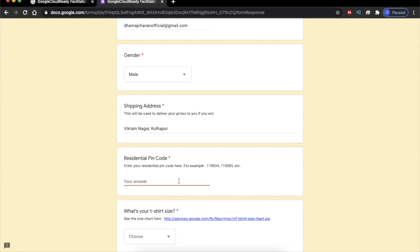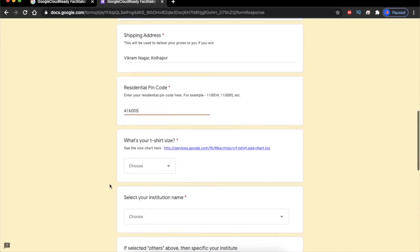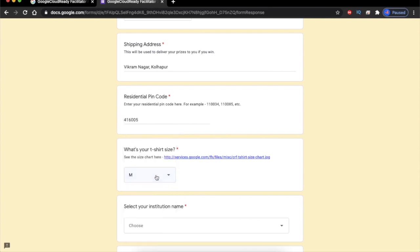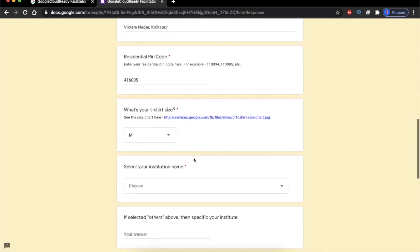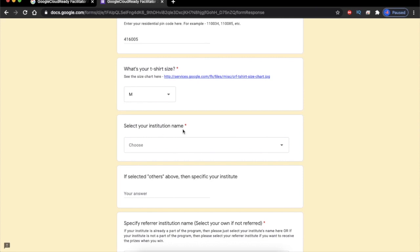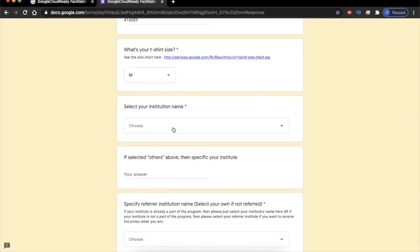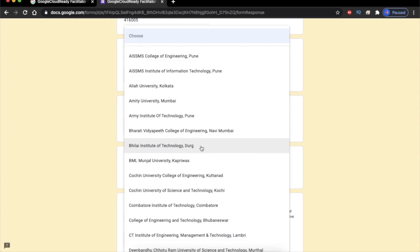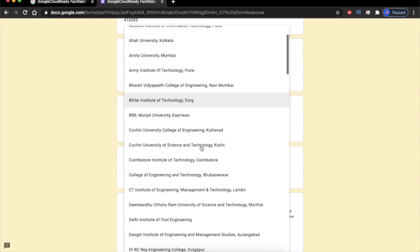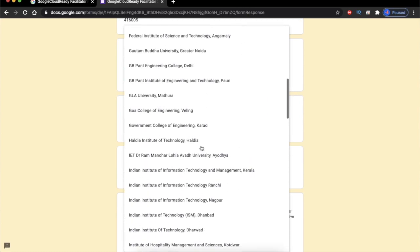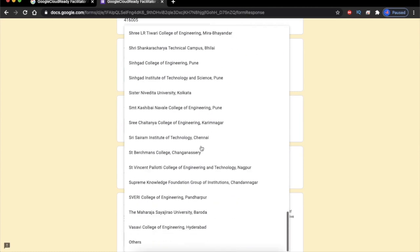Here is the pin code field. You have to select your t-shirt size, and if you don't know your t-shirt size, there is a size chart available — you can check it out by clicking on that link. The next important part is selecting your institution name. Here is the list of registered colleges for the Google Cloud Ready program. If your college is not listed, go to the bottom and select the 'Others' option.